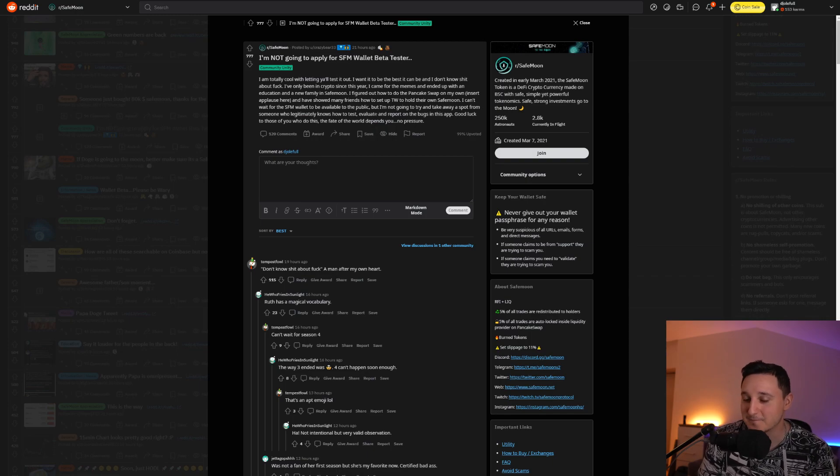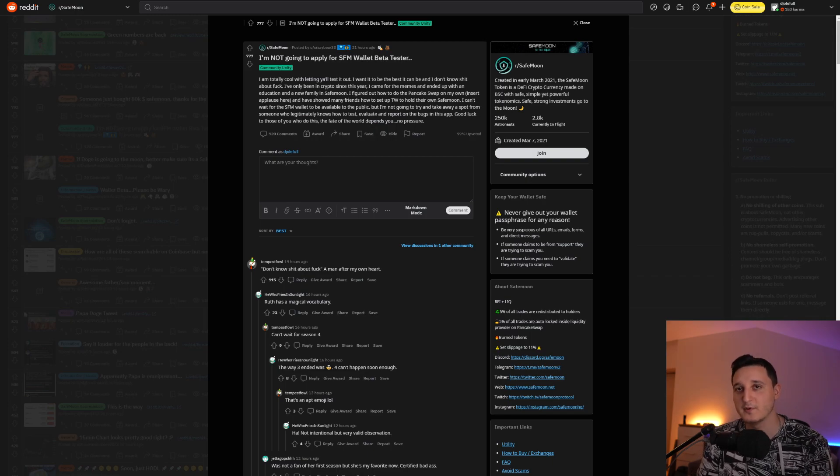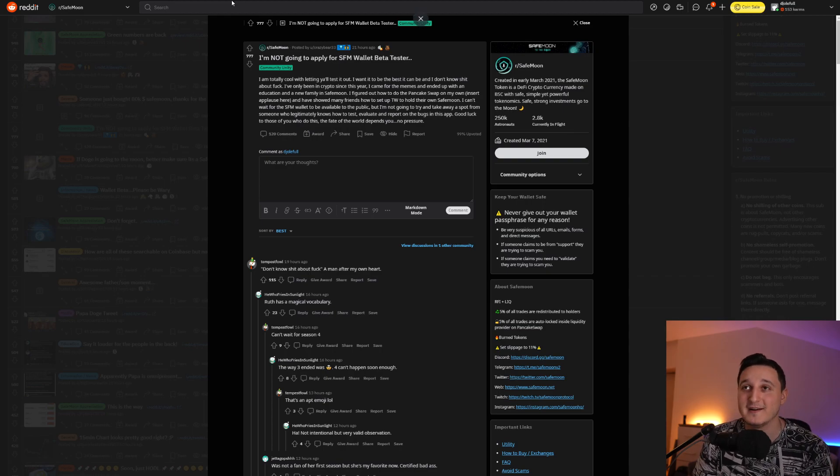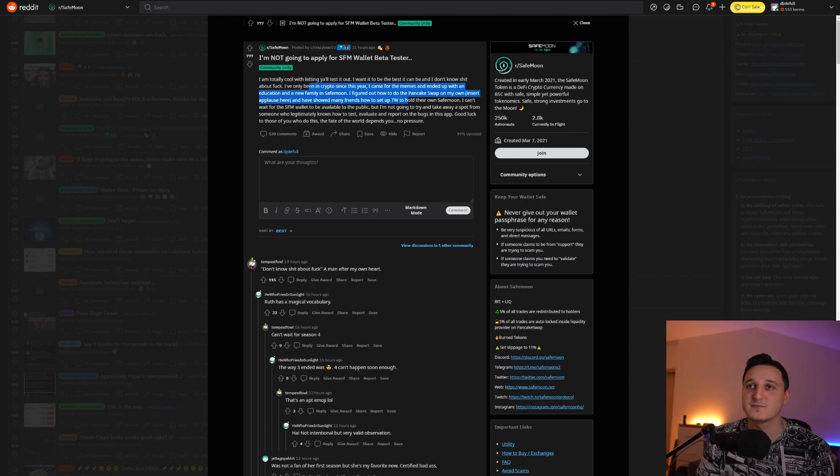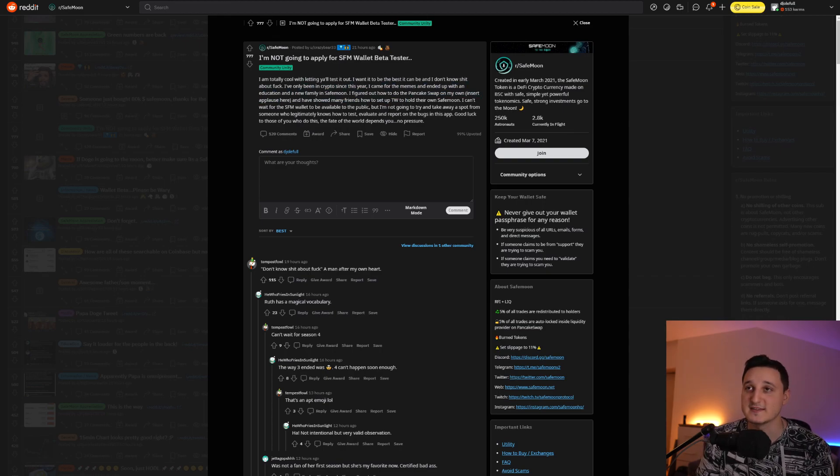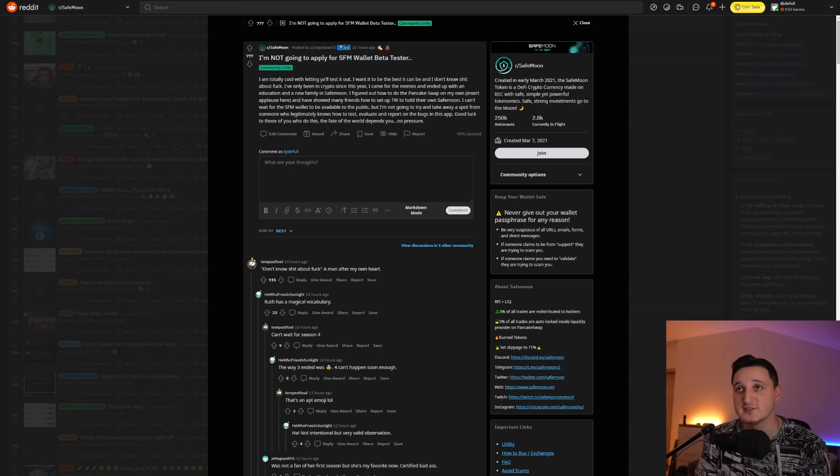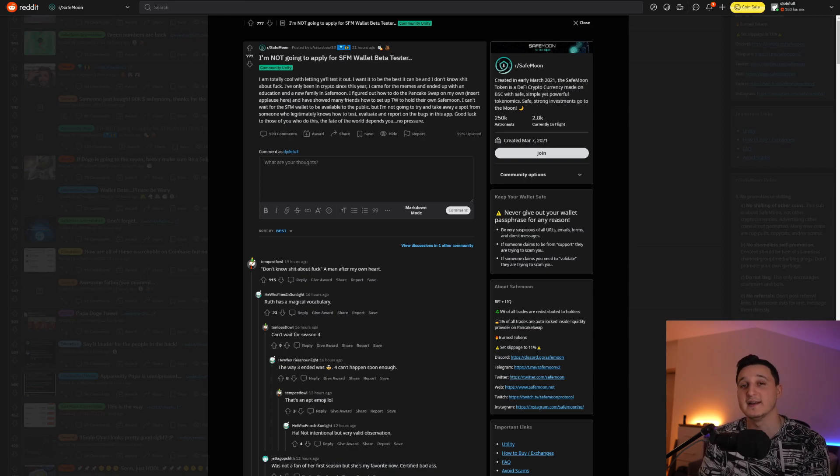So basically, what he's saying here, people who do not know about crypto, people who are not really that educated about crypto shouldn't really sign up for the beta test. We need really professional people who know how to do this to actually test out the whole wallet here.